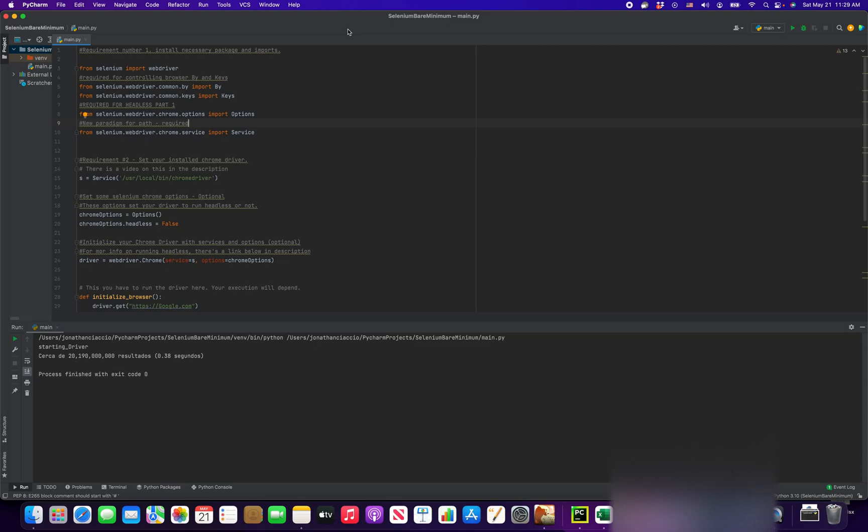In this video, we're going to talk about what are the bare minimum pieces of code you're going to need to run a Selenium browser test. This video is going to be broken down into several parts.